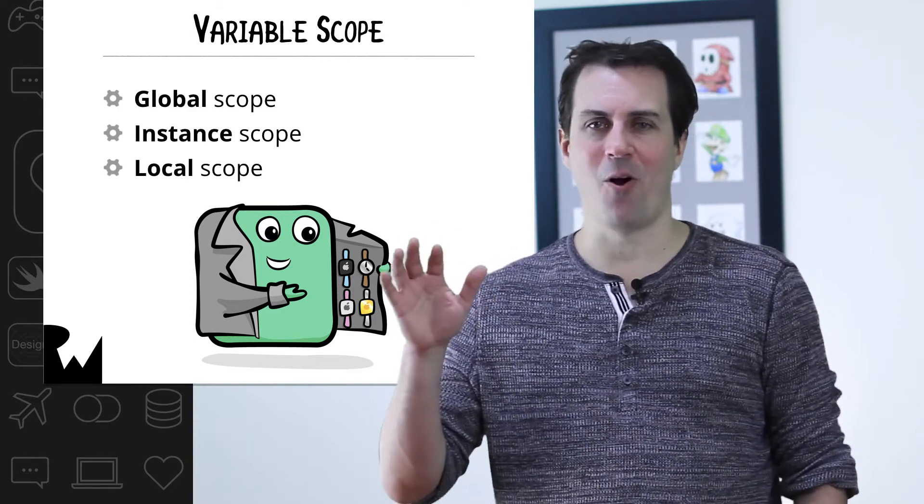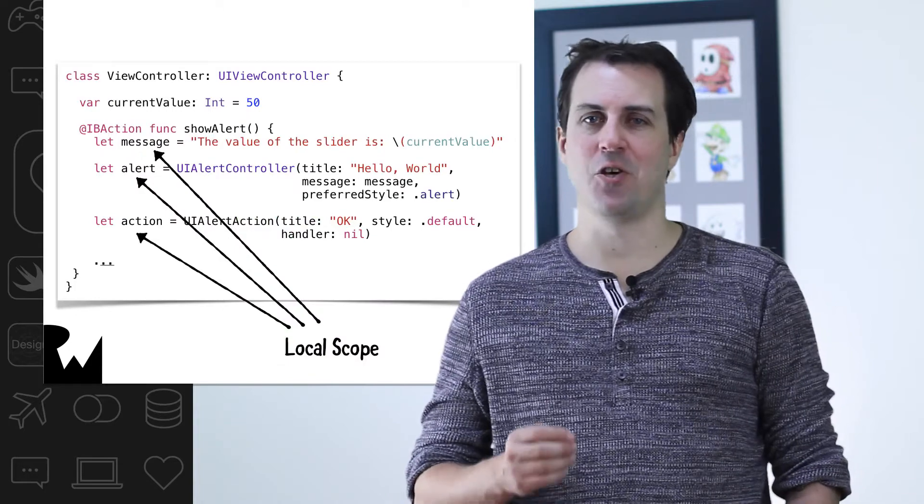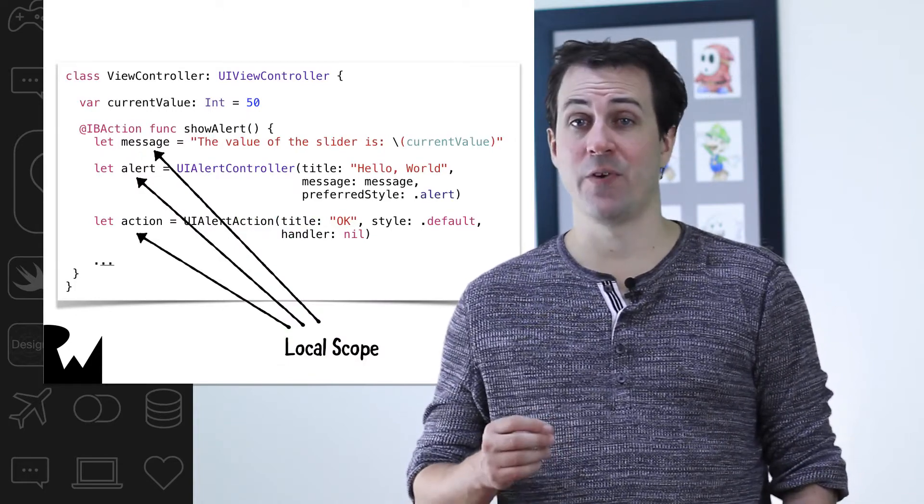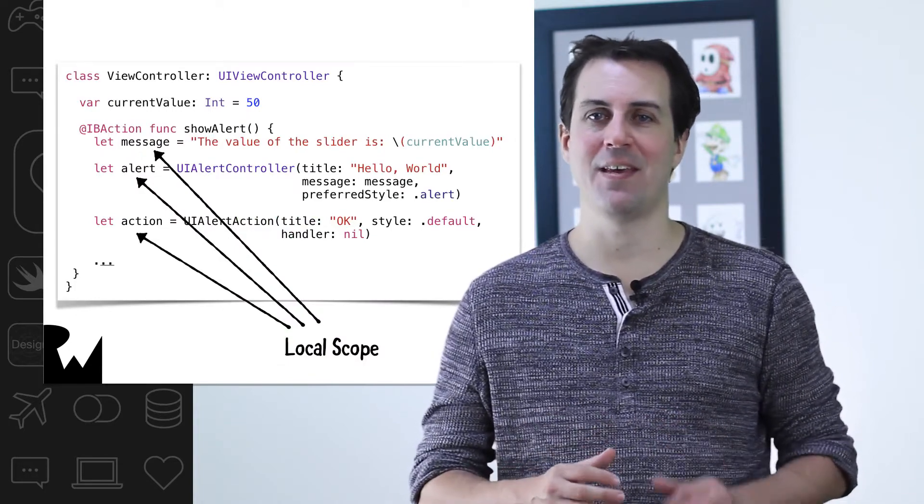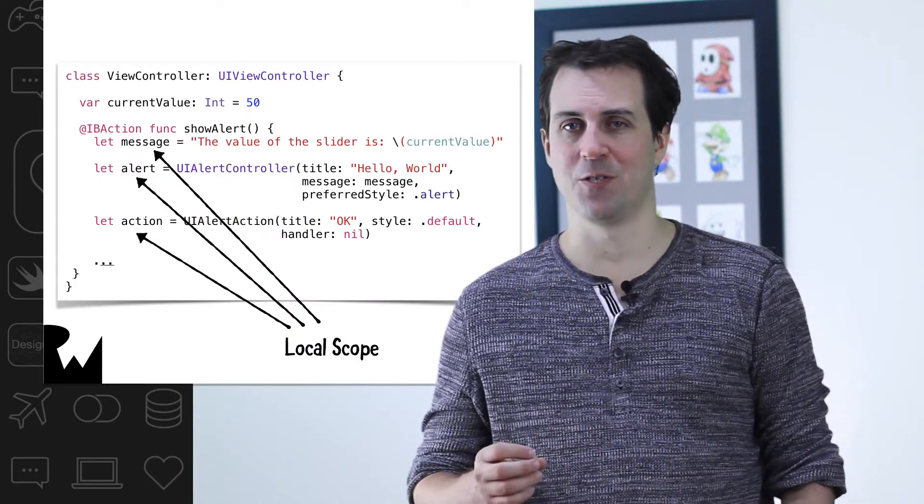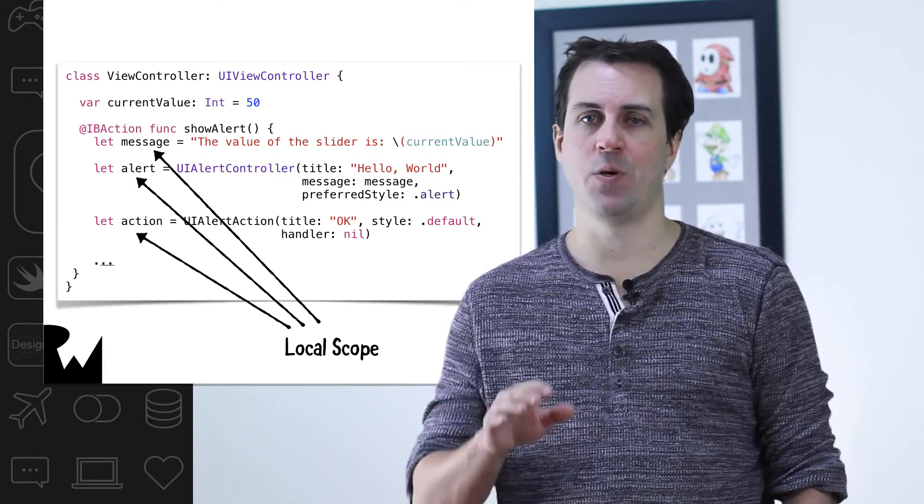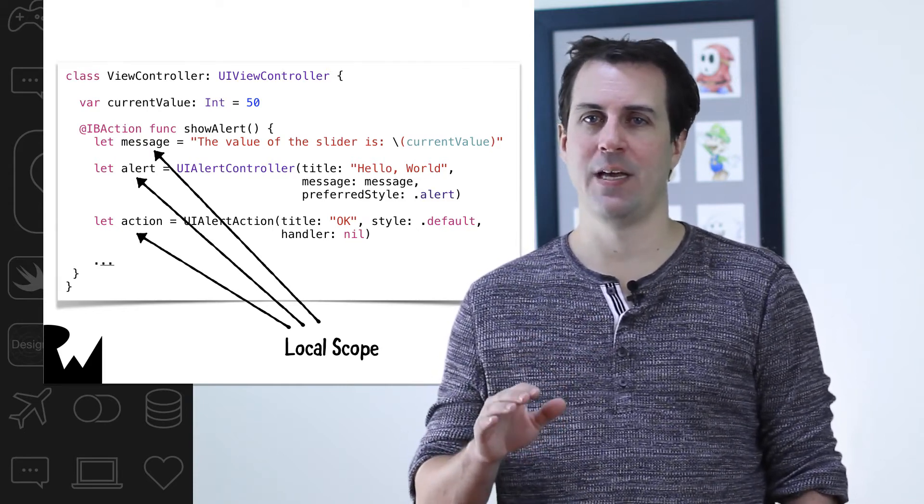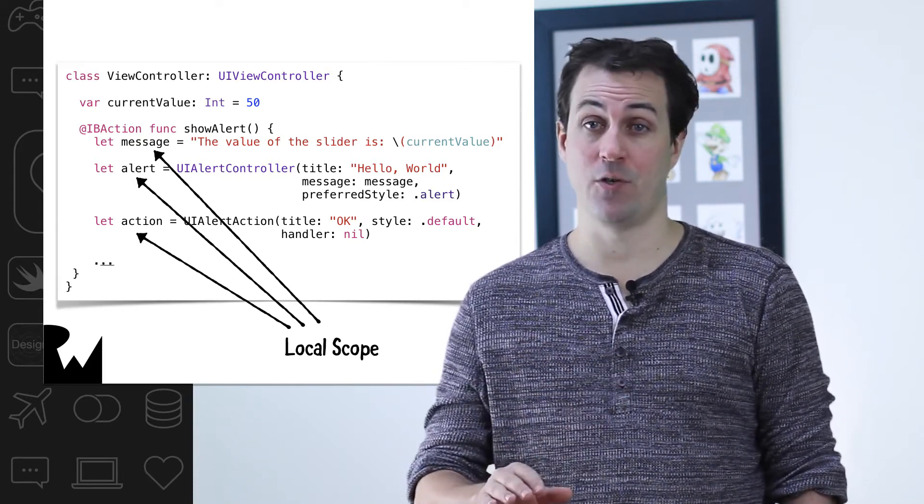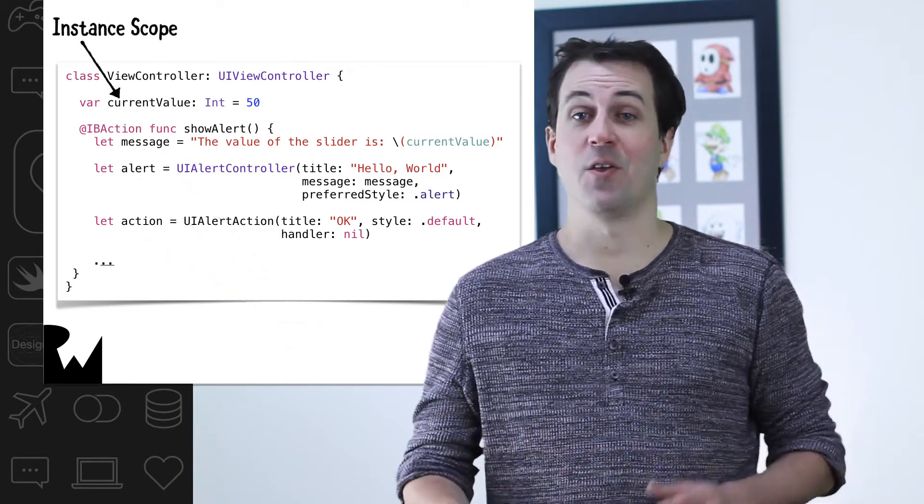Let's take a look at the top part of showAlert. Because the message, alert, and action variables are created inside this method, they have local scope. They only come into existence when the showAction method is performed, and when that method completes, those variables are gone.